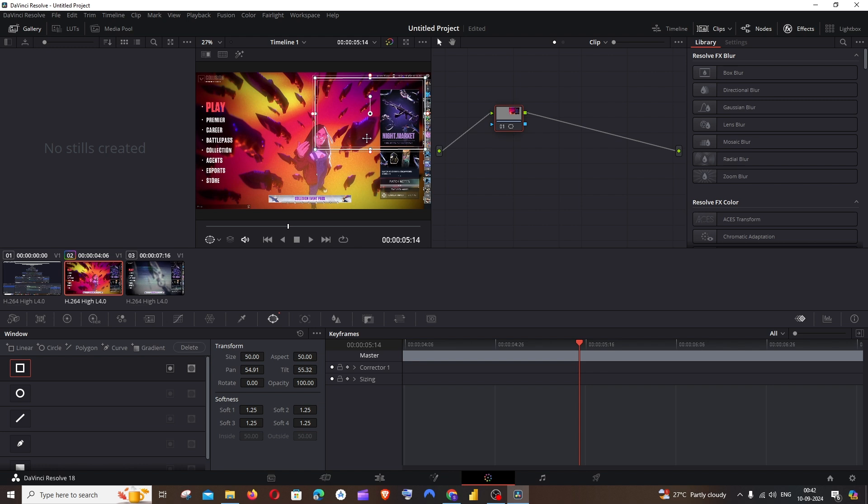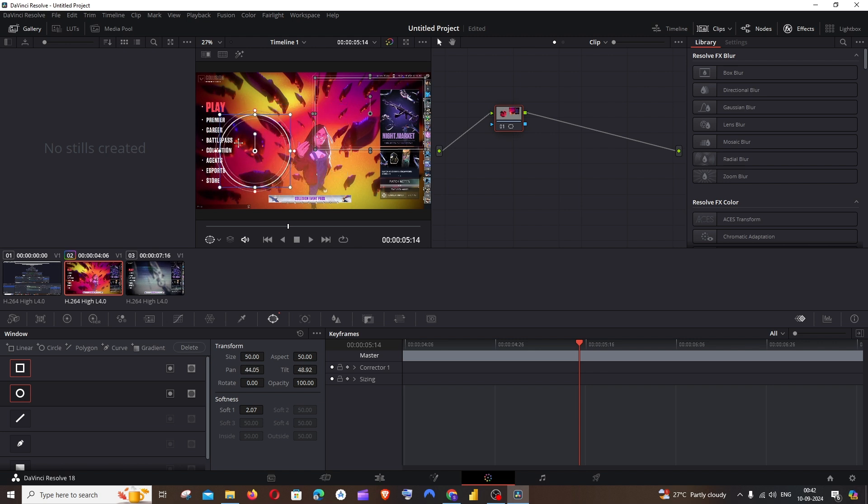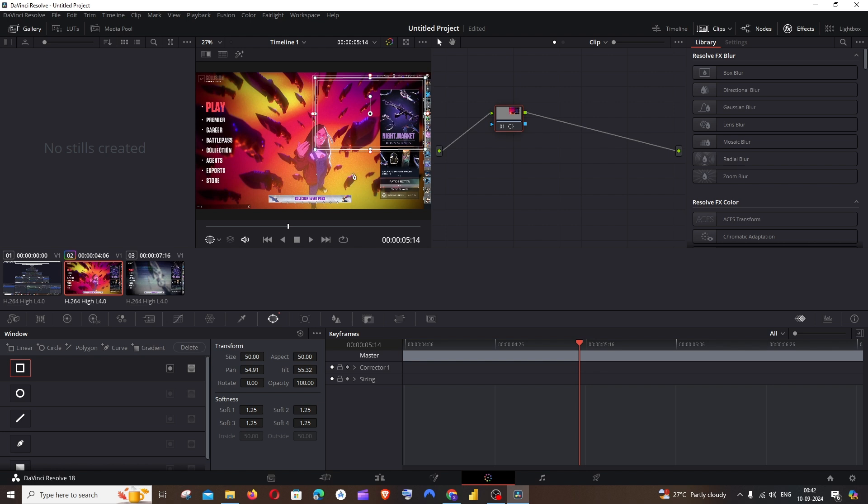Yeah, this is fine. Once you have positioned your blur, you can also have a circular blur like this. It will give you a circle over here. That's totally up to you. I'm fine with a rectangular one.